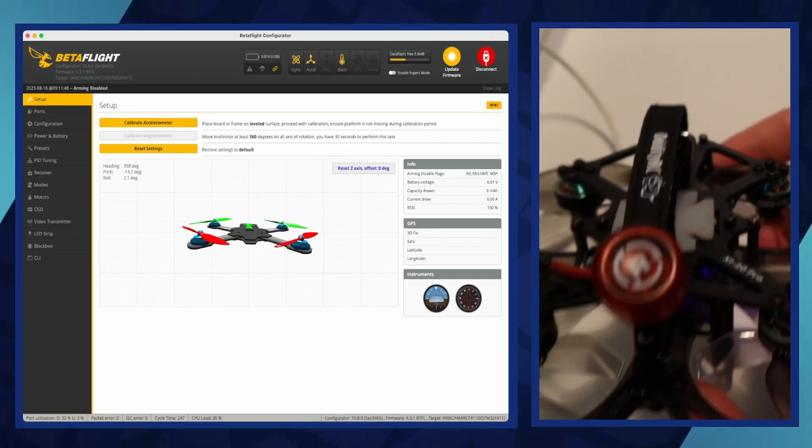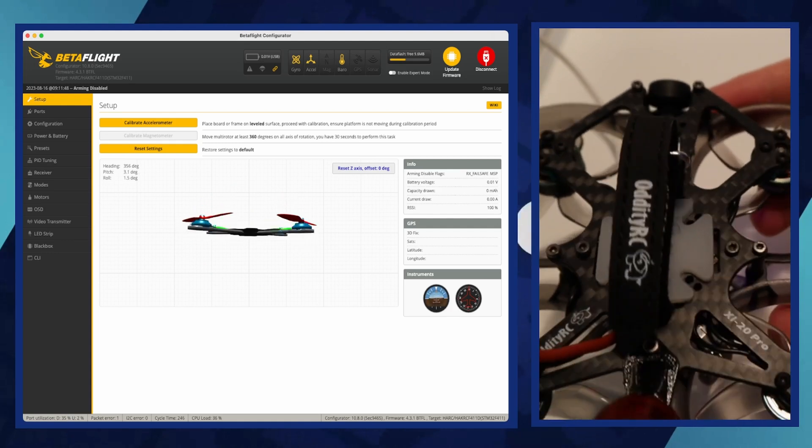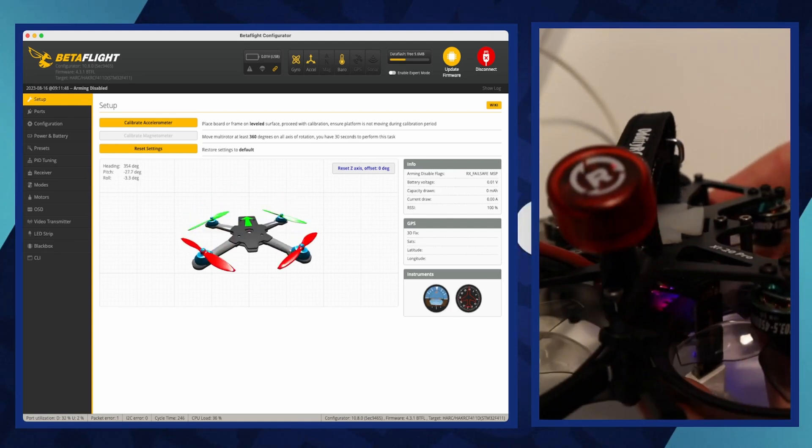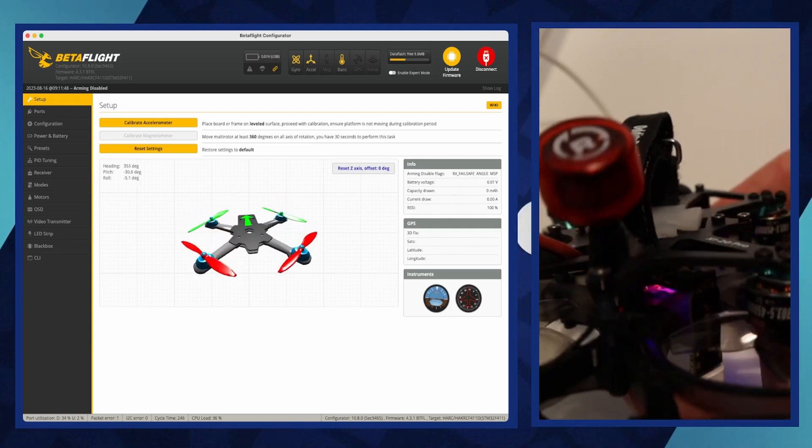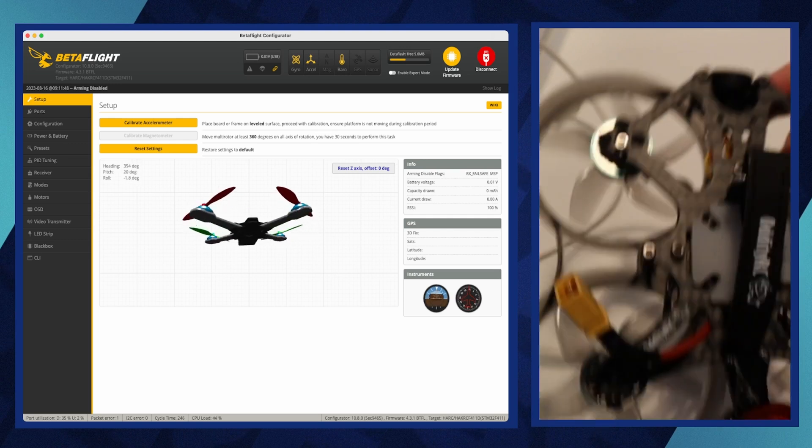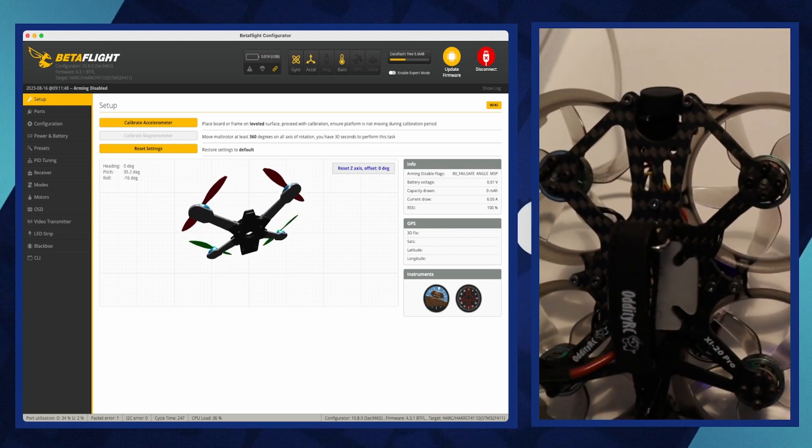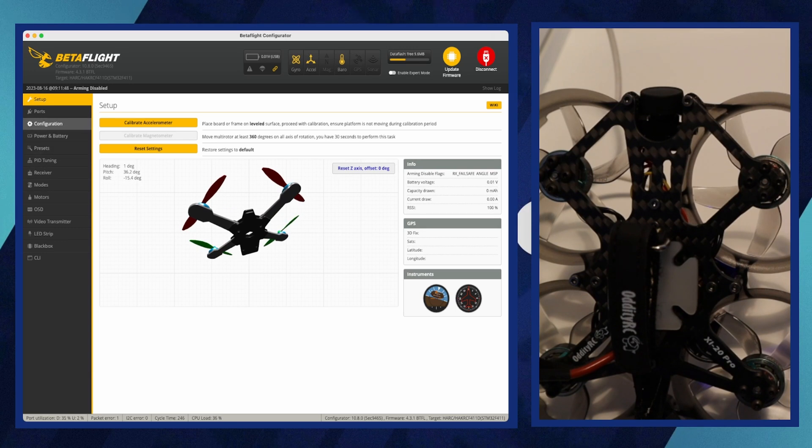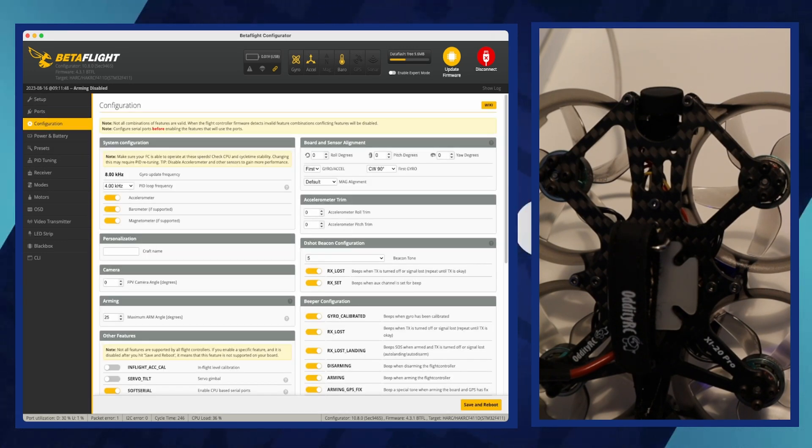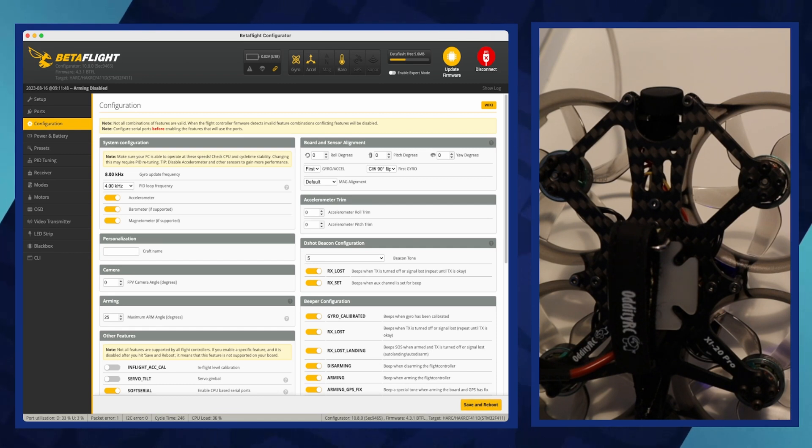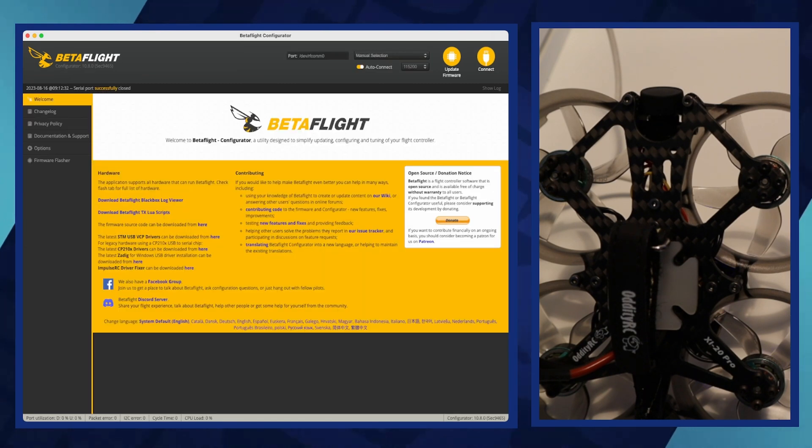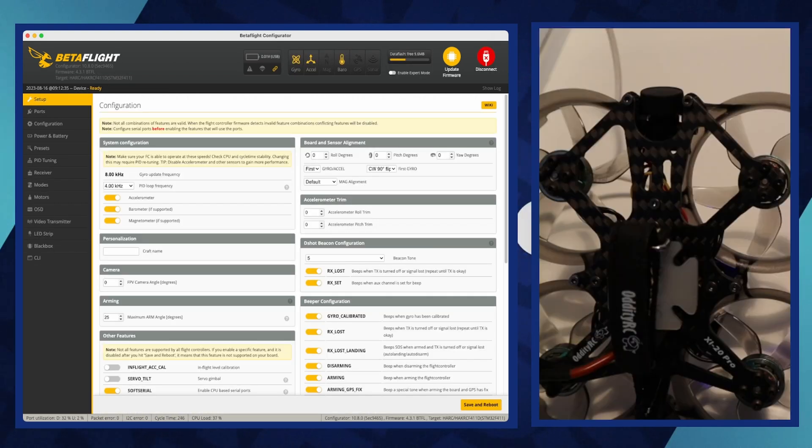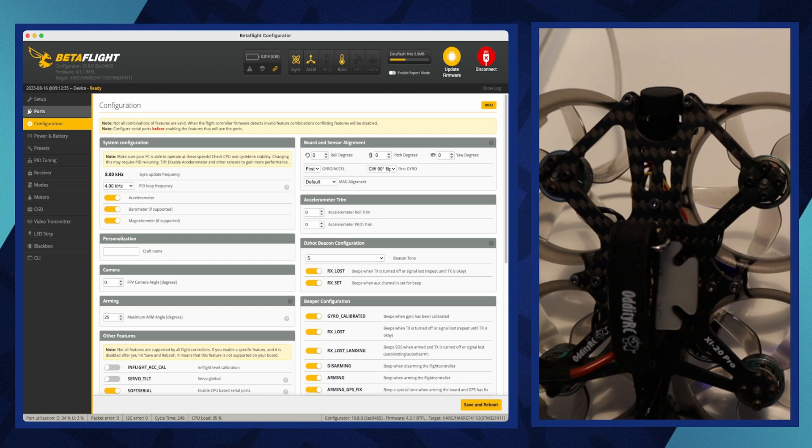As you can see, the direction of movement of the drone in the configurator is different from the real one. We will solve that by flipping the gyro. Flipping the gyro in Betaflight configurator is often necessary when you've installed the flight controller in a non-standard orientation, such as rotated or flipped, to fit within a specific drone frame. Adjusting the gyro settings ensures that the drone's sensor data aligns correctly with its physical orientation, allowing for stable and accurate flight.